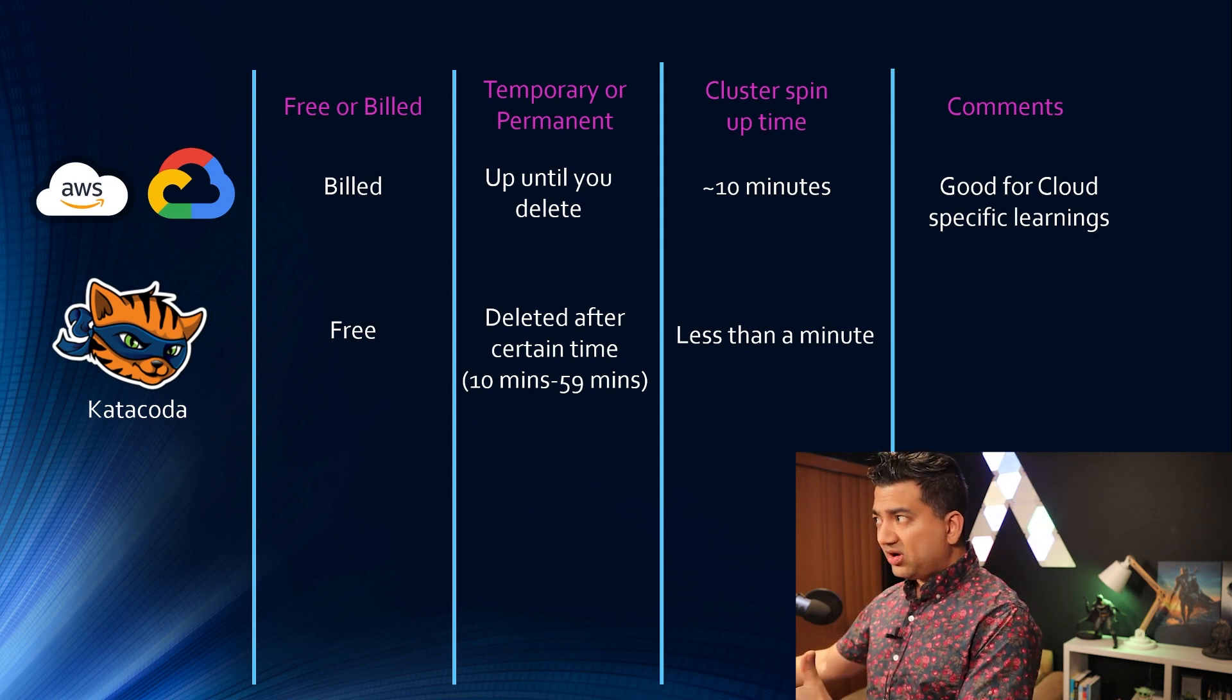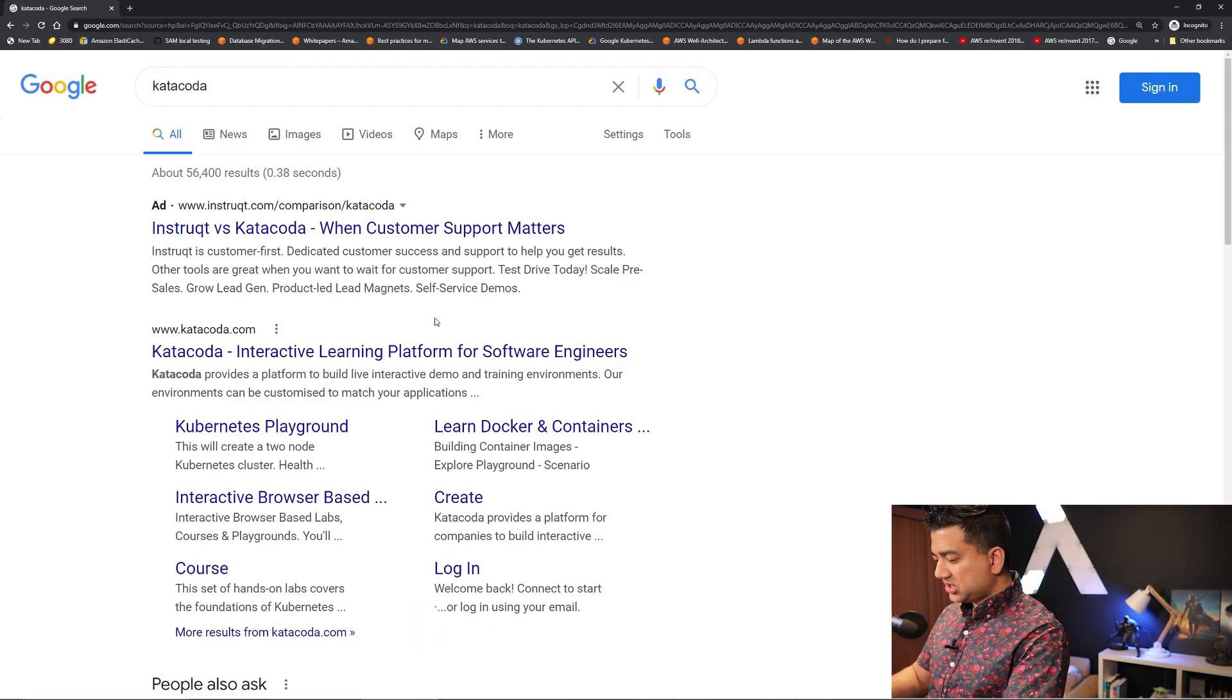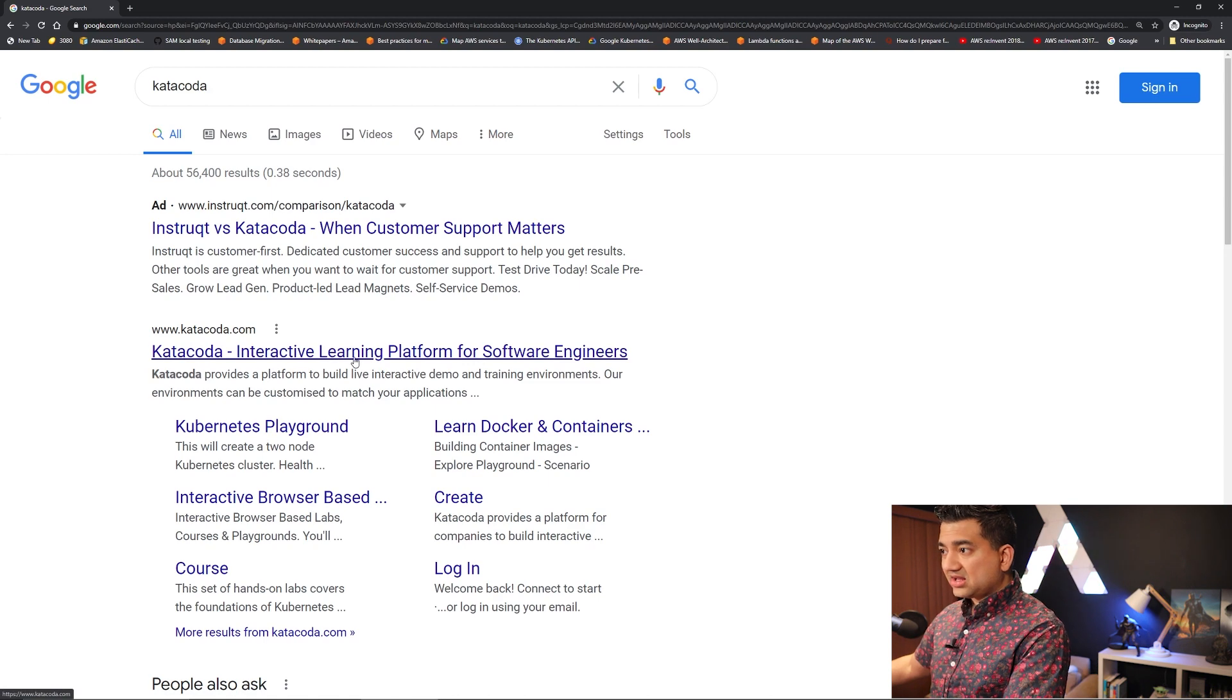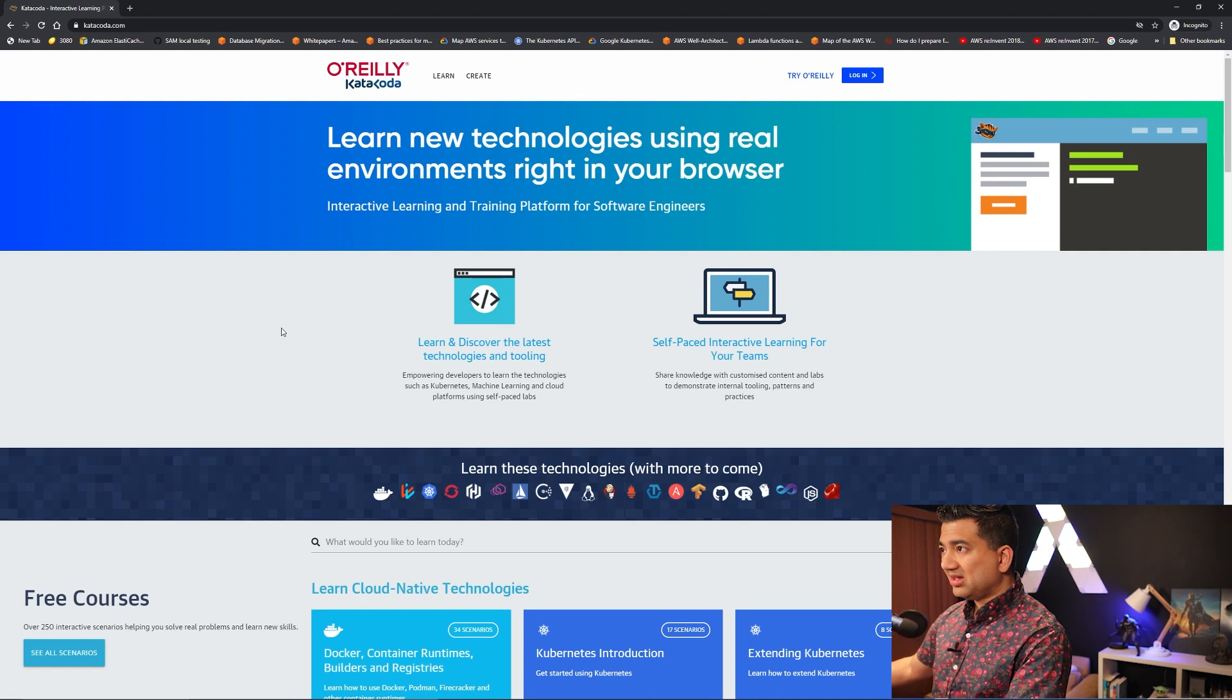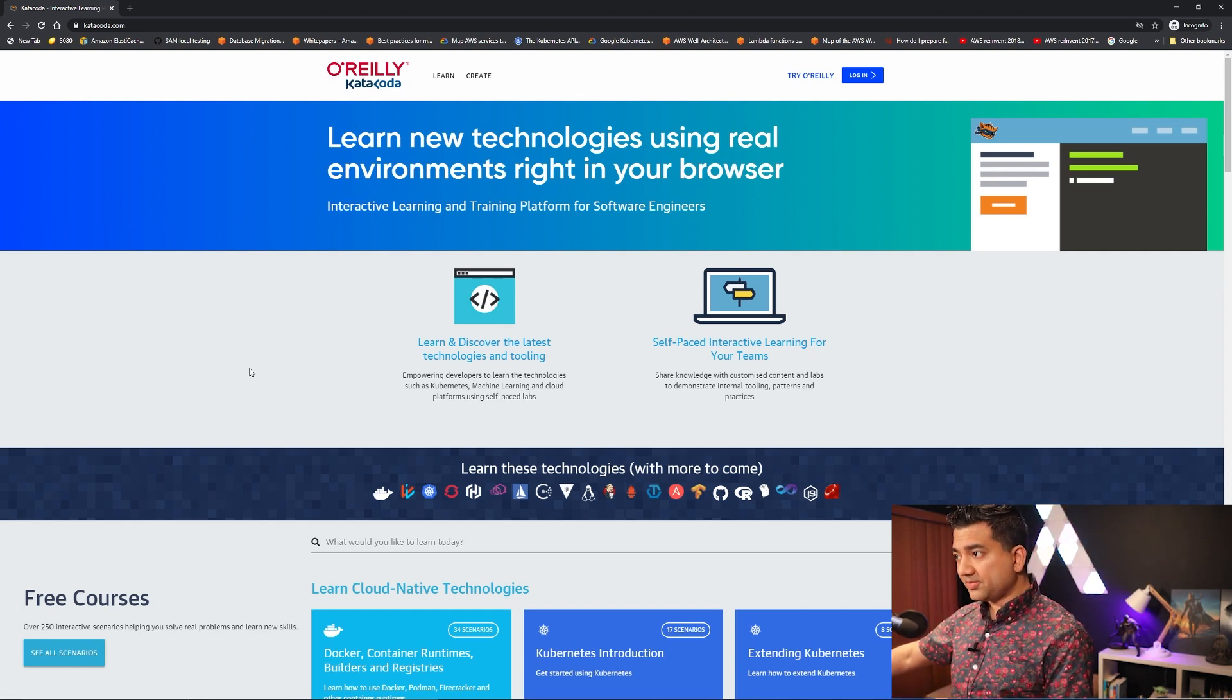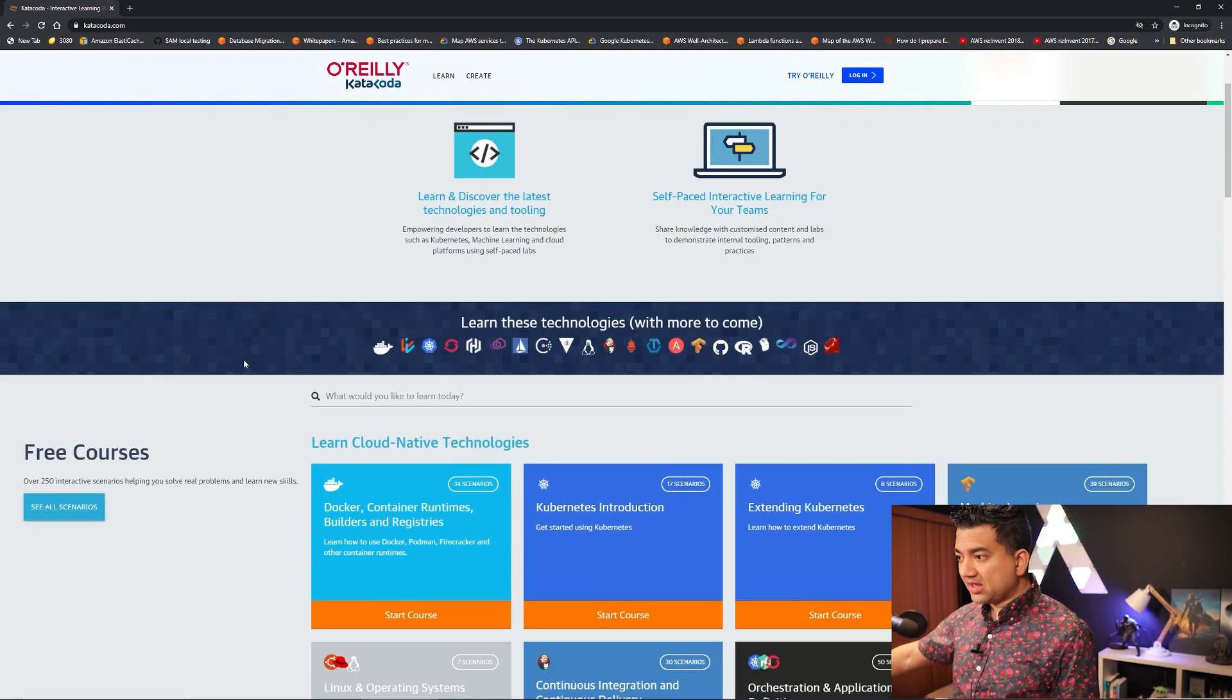So before I jump into the comments let me show you guys and girls how to do this one. So you can go to Google and search Katakoda and click the first link, Katakoda interactive learning platform for software engineers. So recently O'Reilly bought this Katakoda software. However the things are still free, you don't need to pay anything to use this.